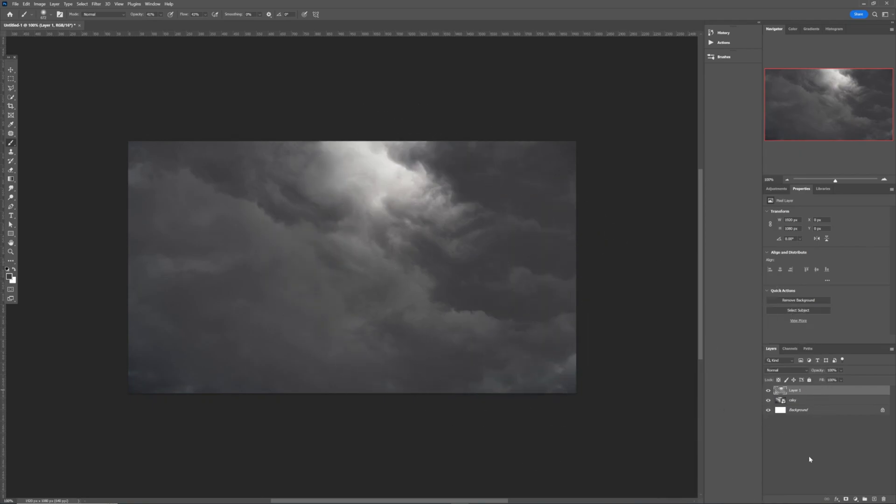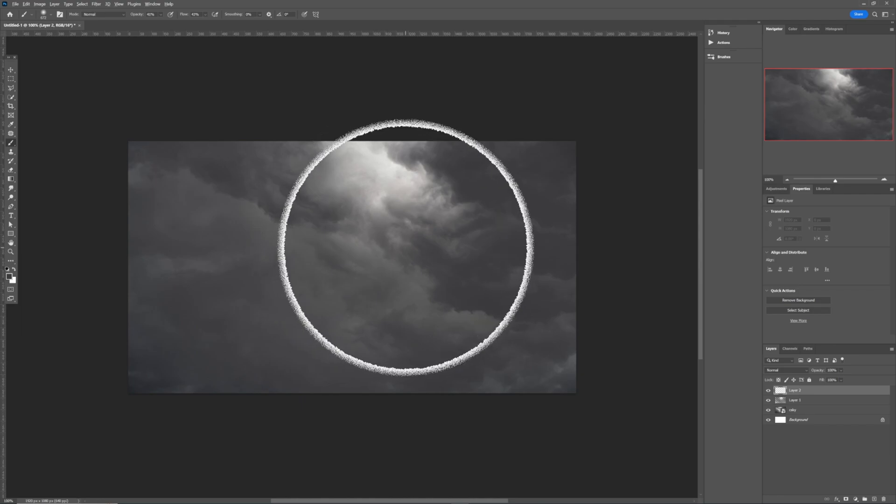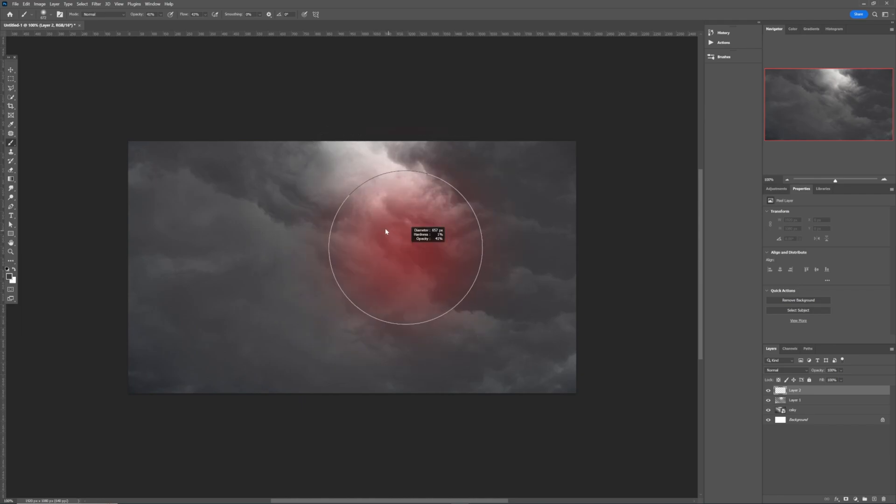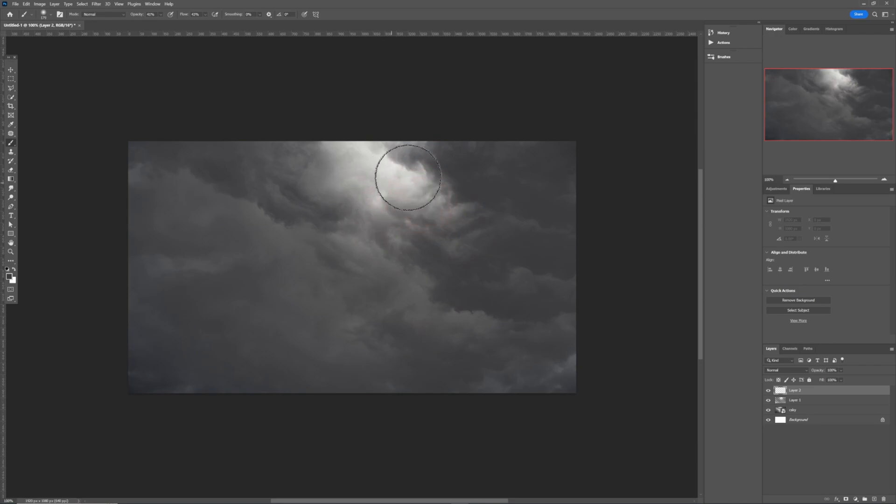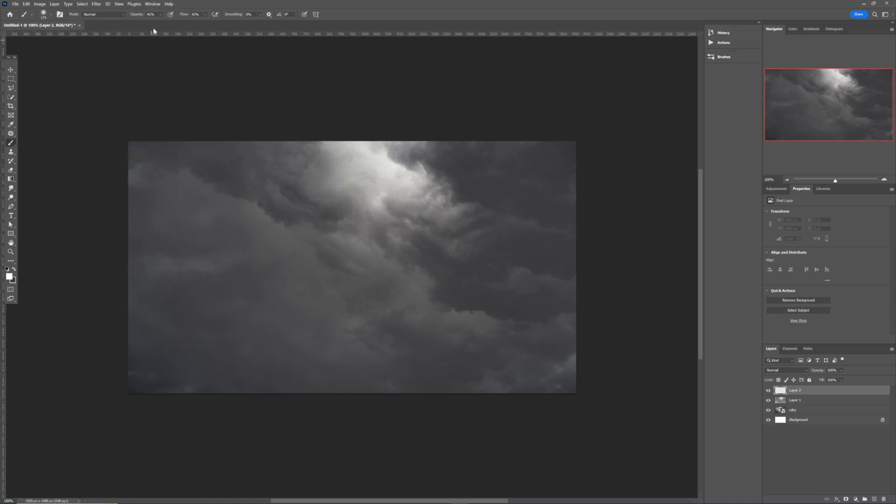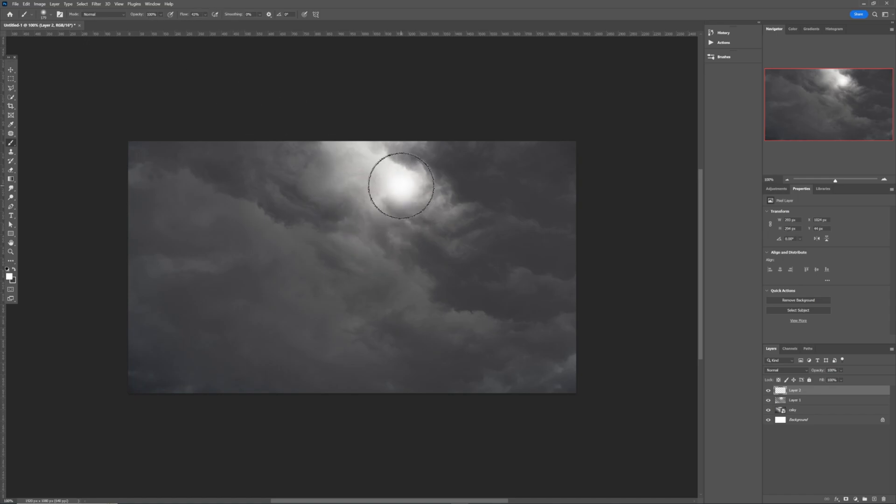I want to have just a light effect on this part right here. Once I have it like this, now I need to create another layer again. In this case, I want to reduce the size of my brush. Something like this is OK. I want to make sure the foreground color is white. Once I have it like this, I will need to go ahead and increase the opacity of the brush maybe to like 100 and leave the flow to be like 45.